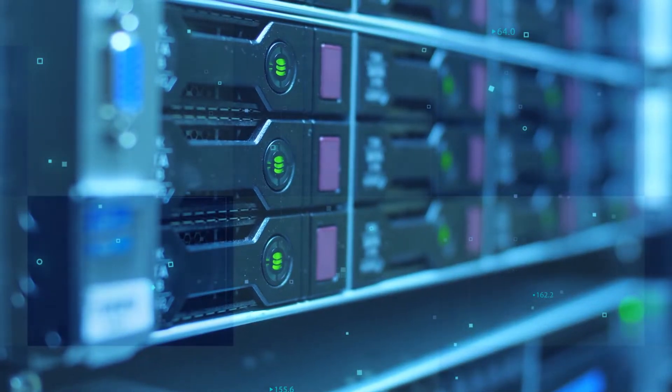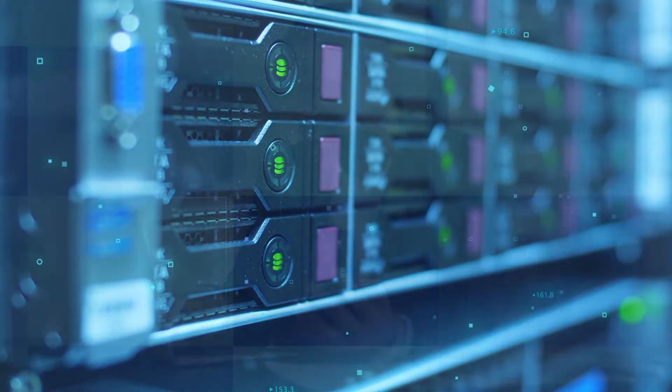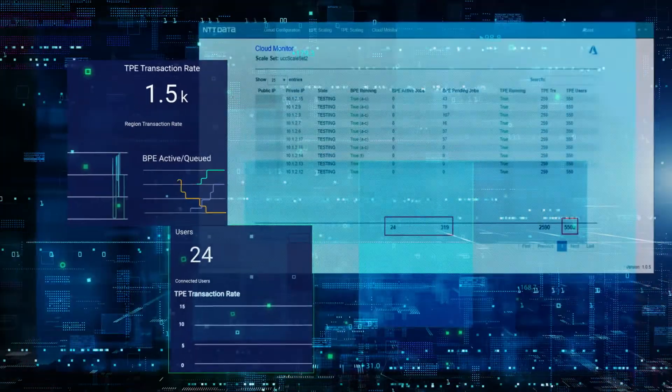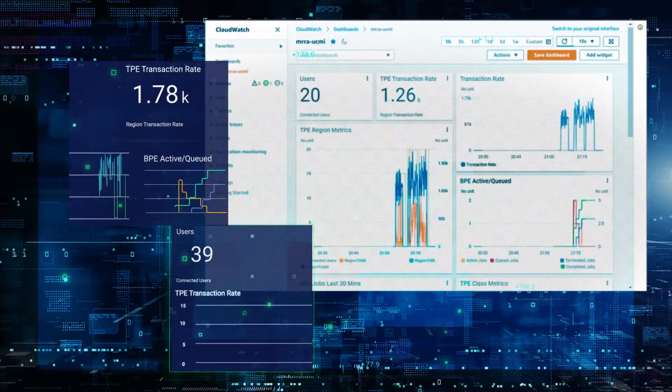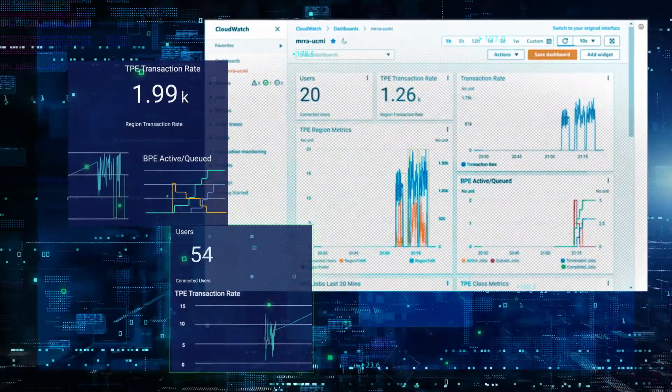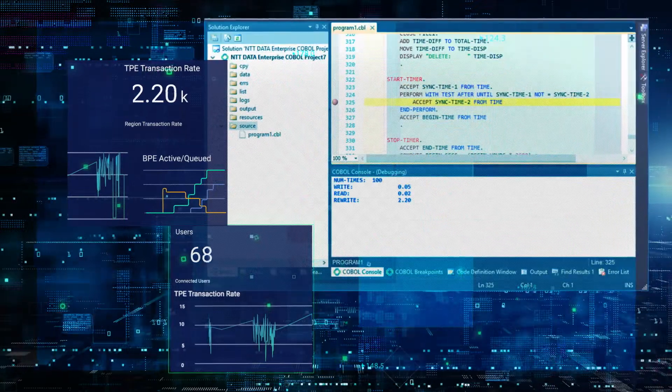Continuing to run software on the mainframe is expensive, especially in a time when we're all tasked to do more with less. NTT Data offers a solution that provides very real financial benefits.